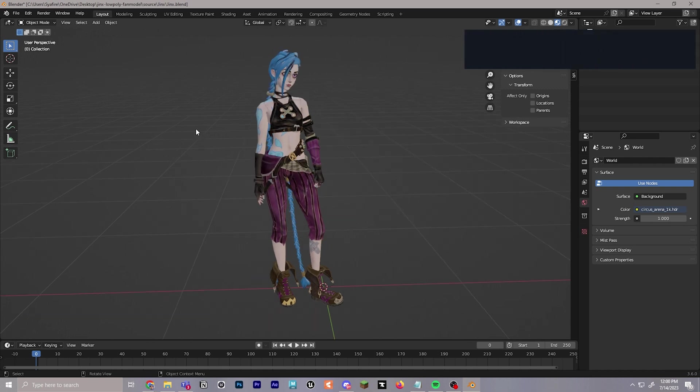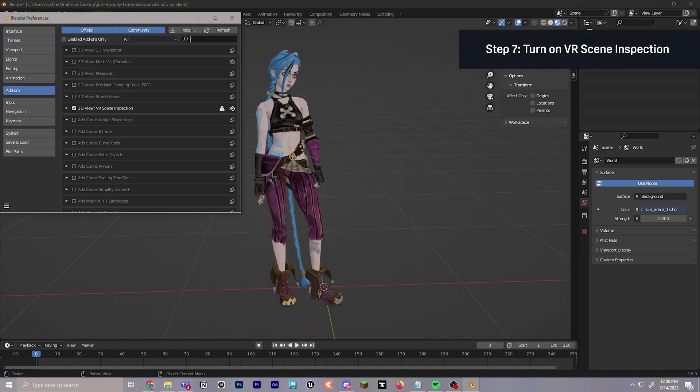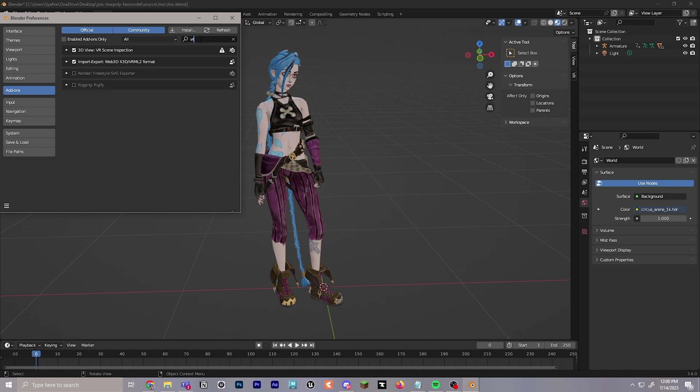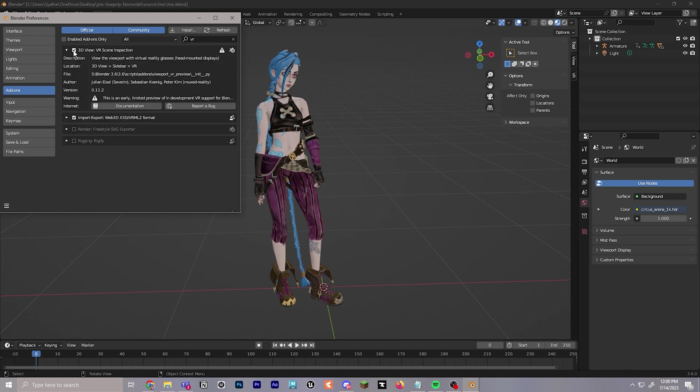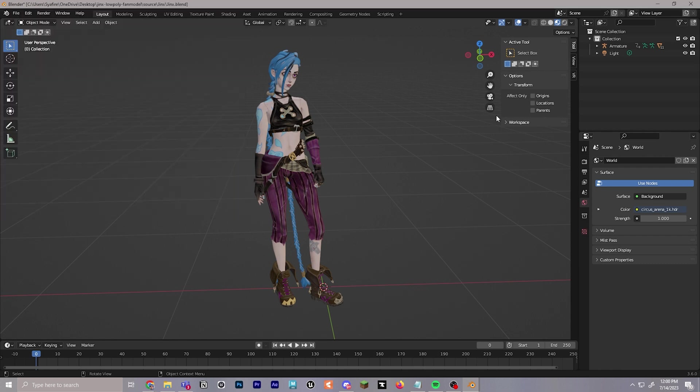For step number seven, we'll navigate up to Edit Preferences. In the search bar here, you can type in VR to find 3D View VR Scene Inspection and make sure you check mark that box.